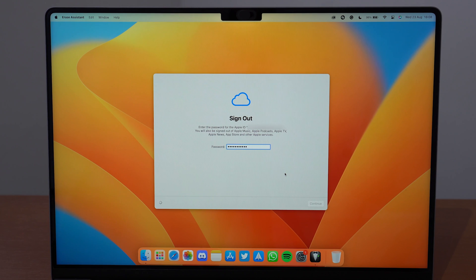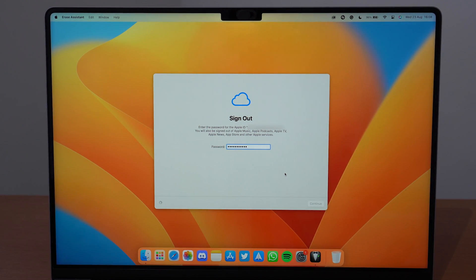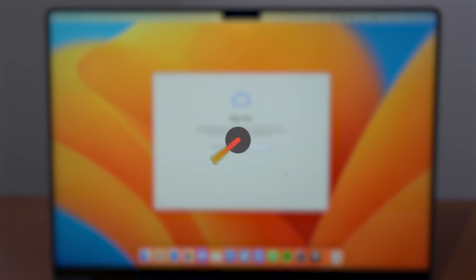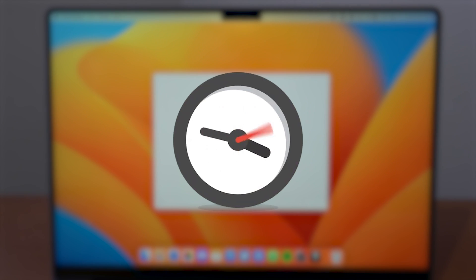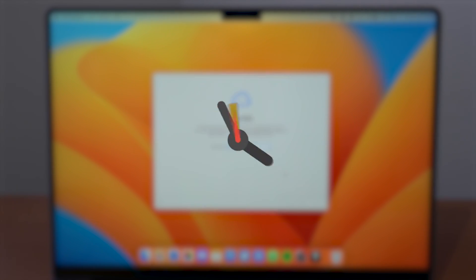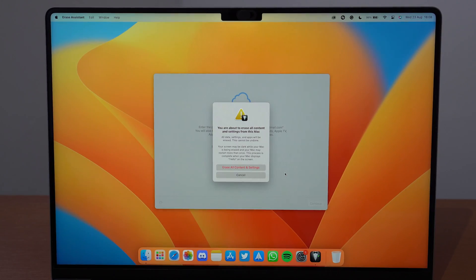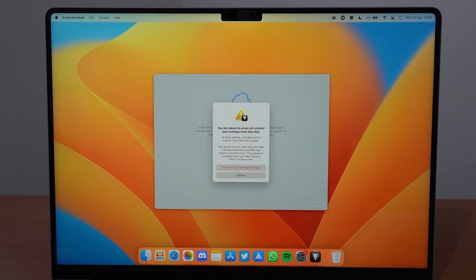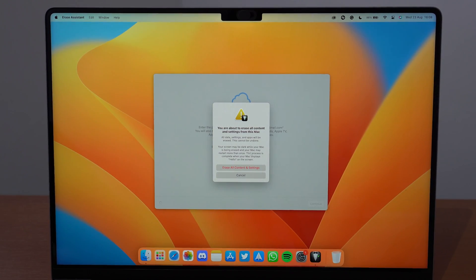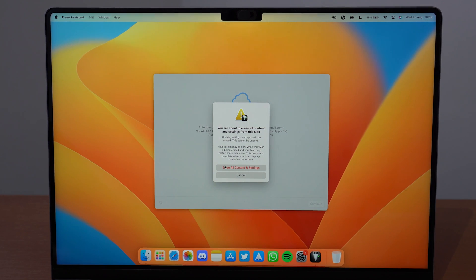It's going to load. Nothing to do here, just wait. Now, as you can see, we are about to erase all content and settings from this Mac.